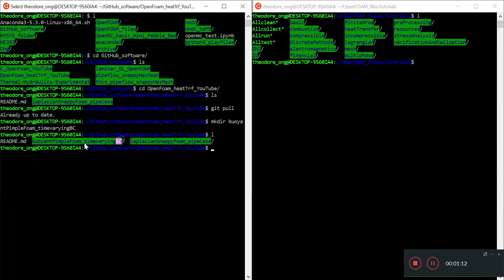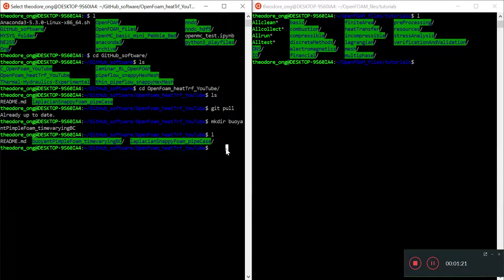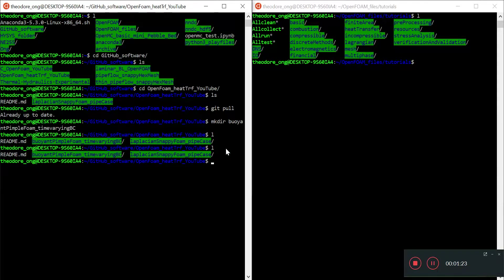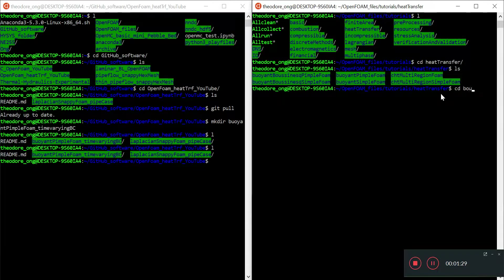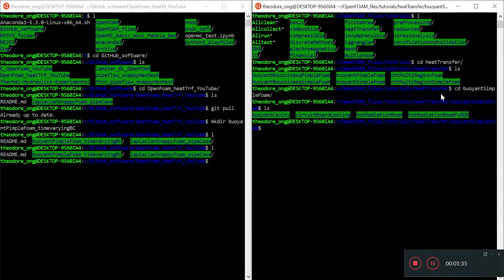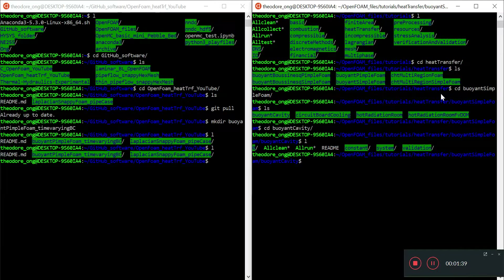First thing first, how do we begin? We want to copy some kind of a base case in. We look at heat transfer, go to buoyant simple foam, and then take the buoyant cavity and copy this file to start working from here.